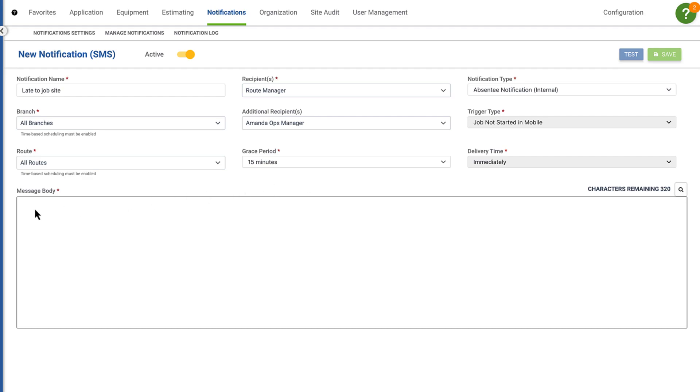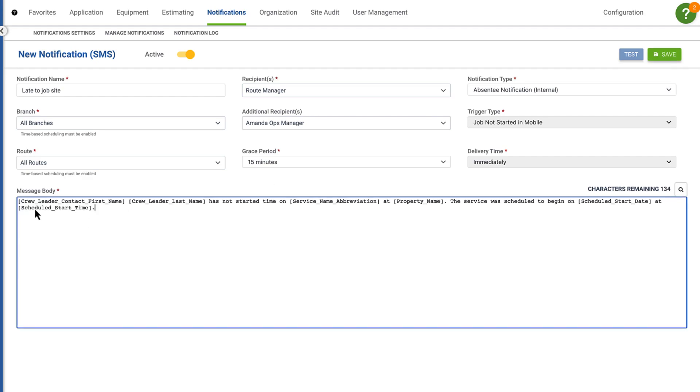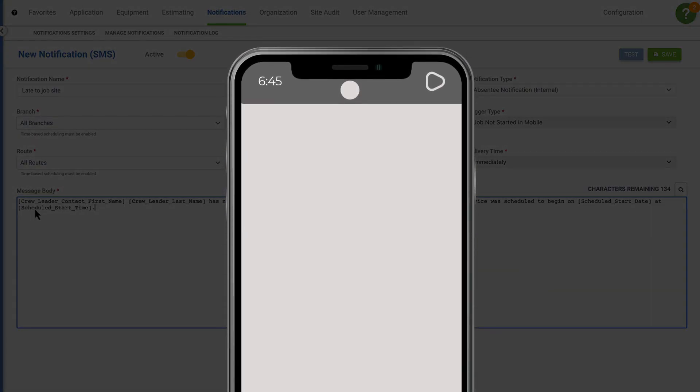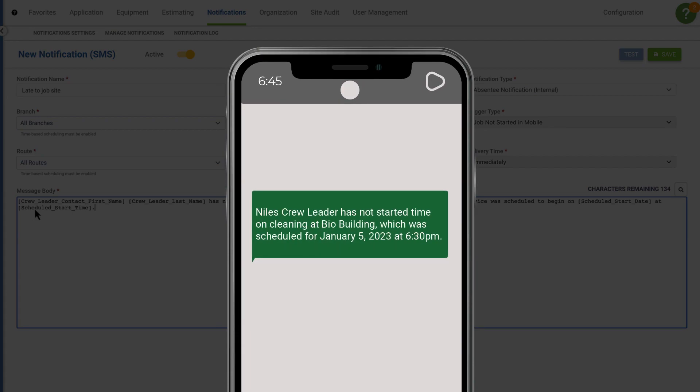Lastly, enter the message details. Now, if a job is not started within the selected grace period, the assigned recipients will receive a text message, allowing them to quickly schedule another tech or crew to ensure the work is performed.